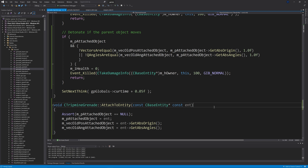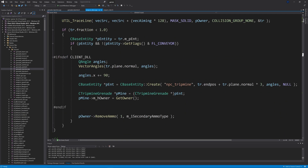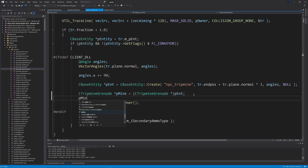Create the AttachToEntity function: void CTripmineGrenade::AttachToEntity(const CBaseEntity* ent). Assert that m_pAttachedObject == NULL first. Then set m_pAttachedObject = ent, m_vecOldPosAttachedObject = ent->GetAbsOrigin(), and m_vecOldAngAttachedObject = ent->GetAbsAngles(). Finally, in weapon_slam.cpp inside the TripMineAttach section, add pMine->AttachToEntity(pEntity).